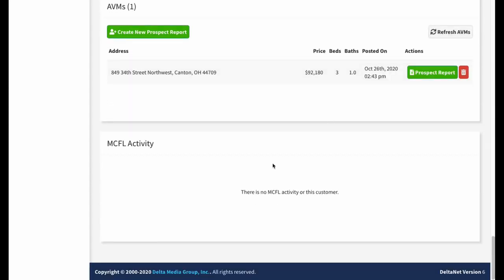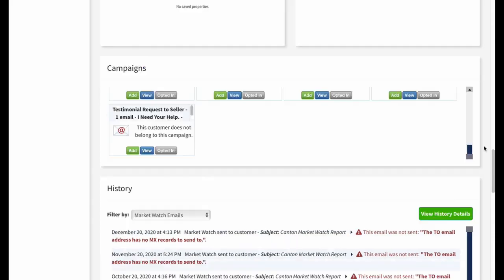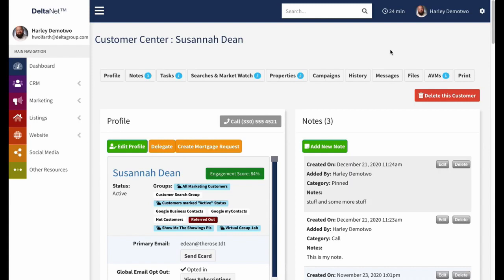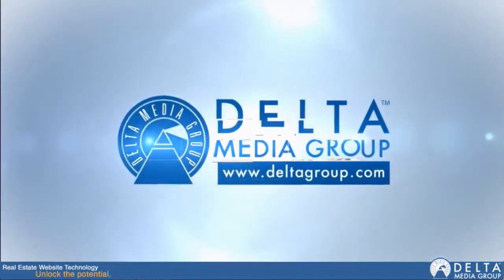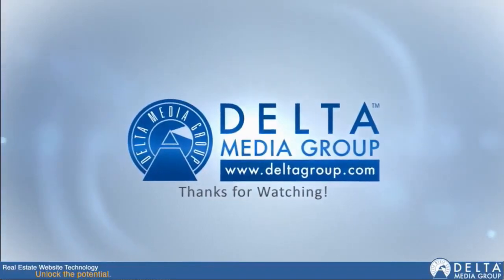There's also a widget specifically for MCFL — My Customer for Life — activity. If this customer has received any emails from that system, they show up here so you can easily see what's been sent on your behalf. That is the Customer Profile page. We continue to build out this functionality — feel free to send feedback. Thanks for joining, and if you have any questions, email support at Deltagroup.com or give us a call.